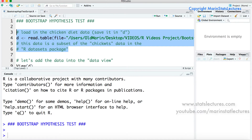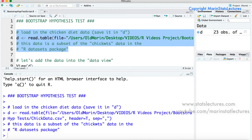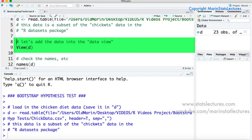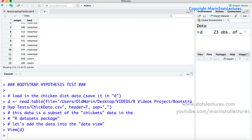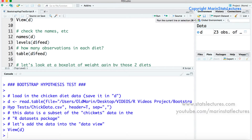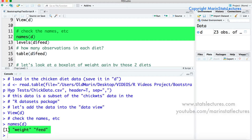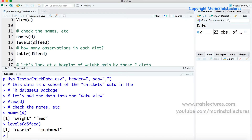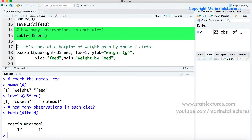First, let's import the data set. I'm going to work without attaching the data. If we'd like to see the data in the data viewer, we can do that by using the view command. We can see that this data consists of comparing weight gain for chicks on two different diets — casein and meat meal. We can have a quick look at the variable names: we have the weight as well as the feed type. The levels of the feed type are casein and meat meal, with 12 observations on casein and 11 on meat meal — a pretty small sample size.